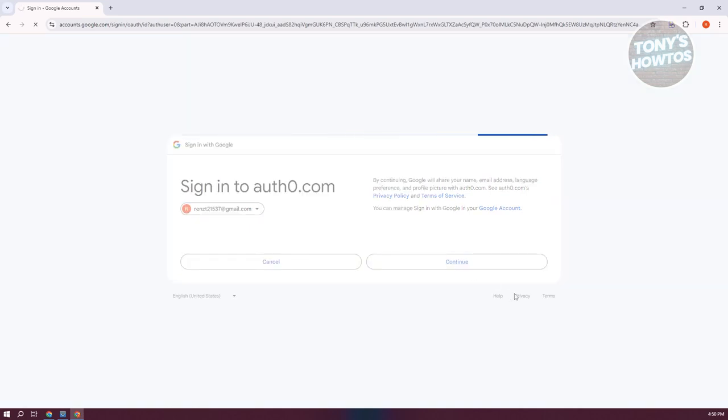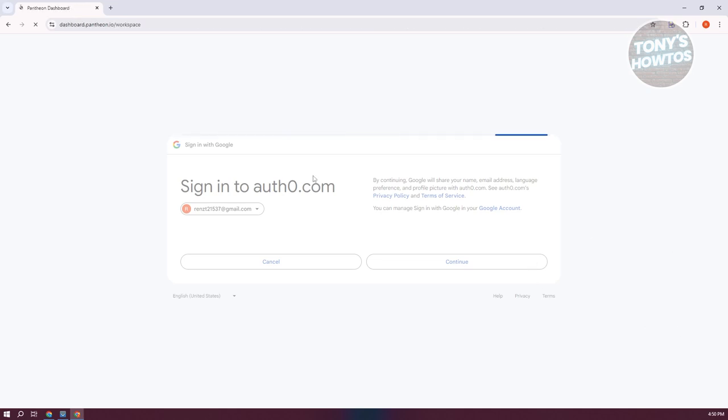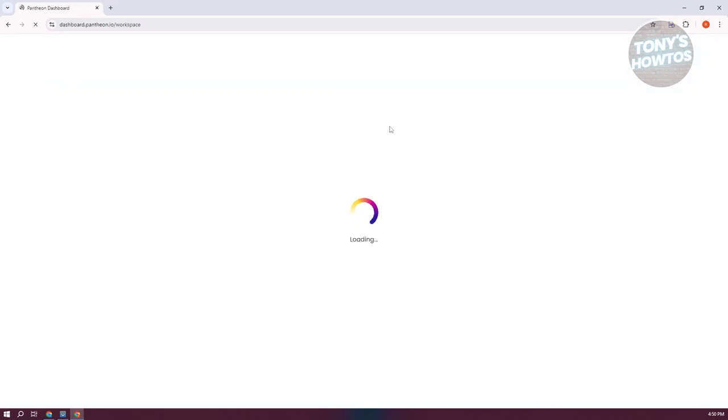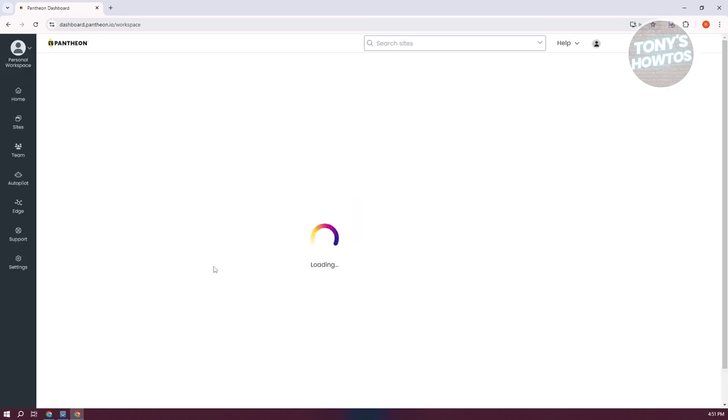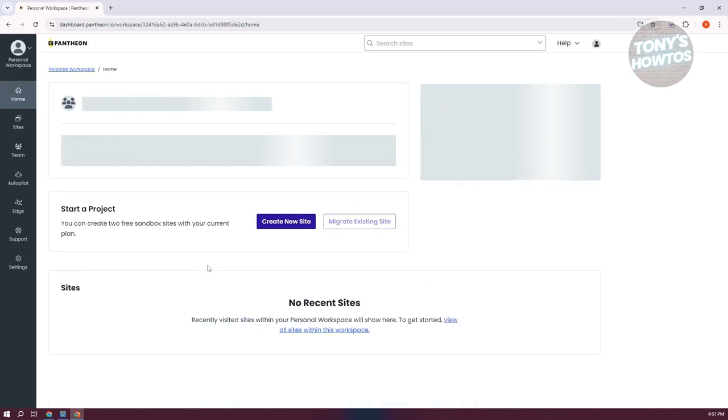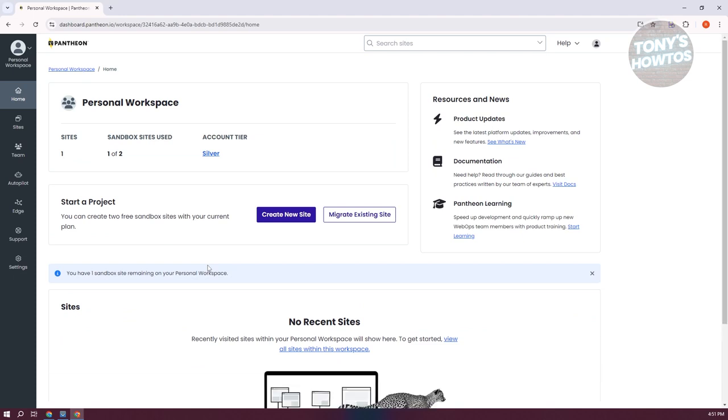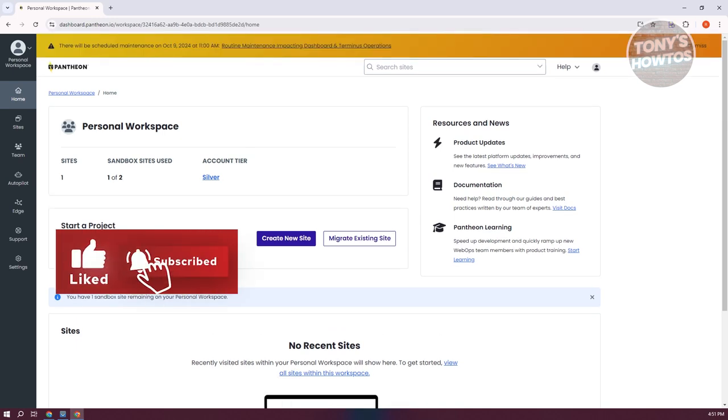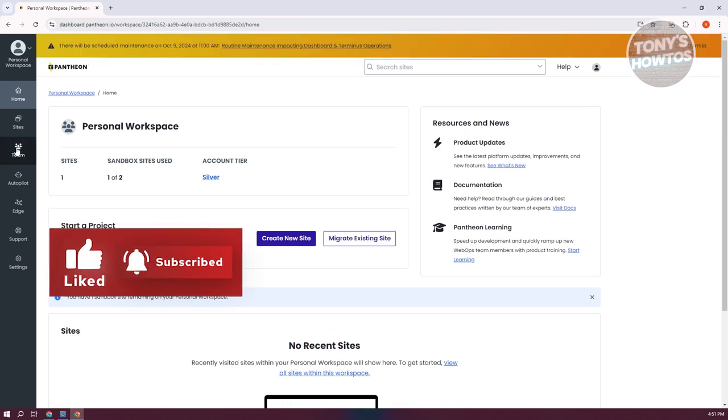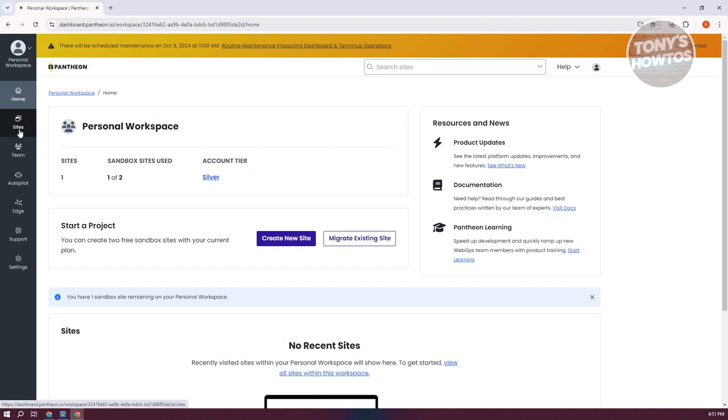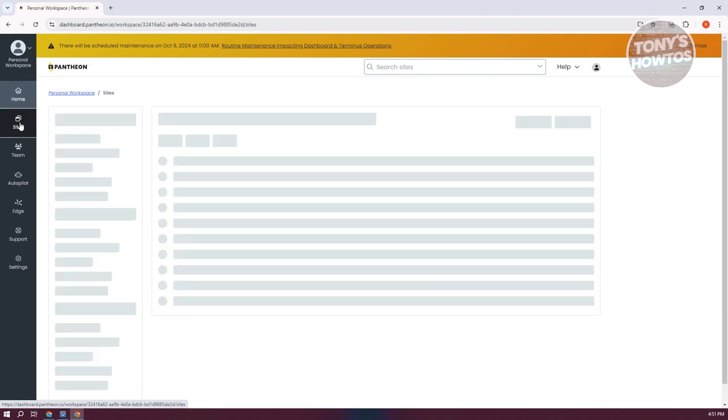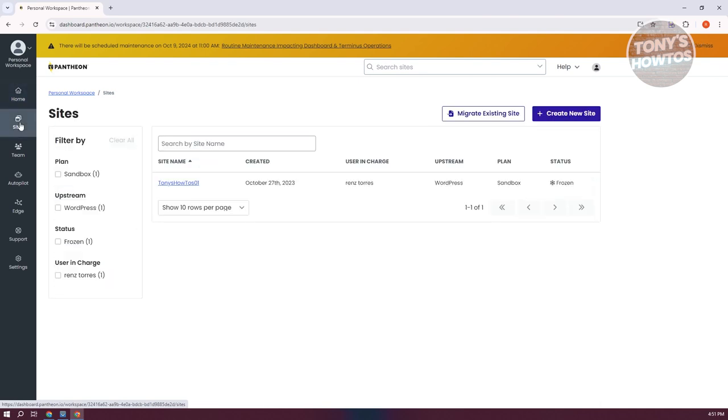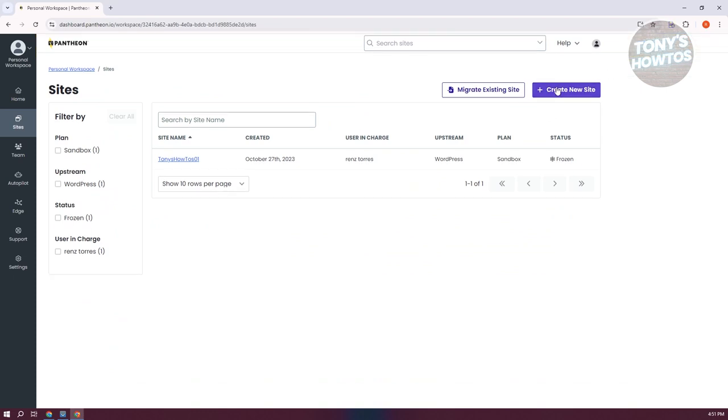Once your account is created, we should see the next page, which is our workspace. What we need to do is configure a few things to create another website. To create a website or install WordPress, go to the left panel to Sites and click on Create New Site at the top right of your screen.